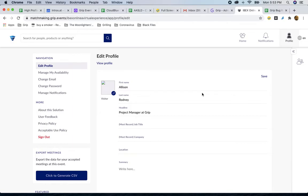This is what people see when they look for you on the platform, and when you're looking for other people, likewise. The more you fill this out, the easier it is for people to find you, and the easier it is for people to know more about you.